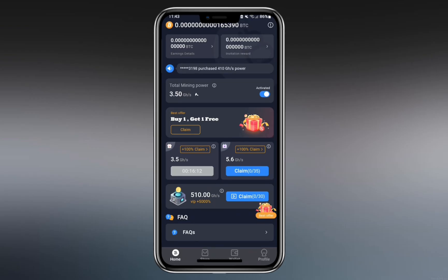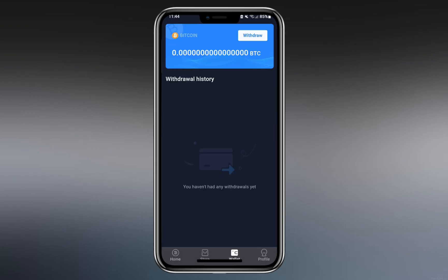If we go to the wallet, we can see that withdrawals are processed through the Lightning network, which enables fast transactions with zero fees. The app allows users to withdraw to legitimate Lightning wallets such as Speed Wallet, and it states that withdrawals can take up to 48 hours to complete.